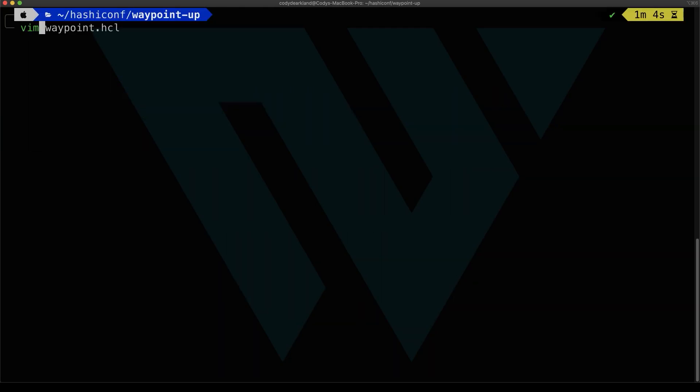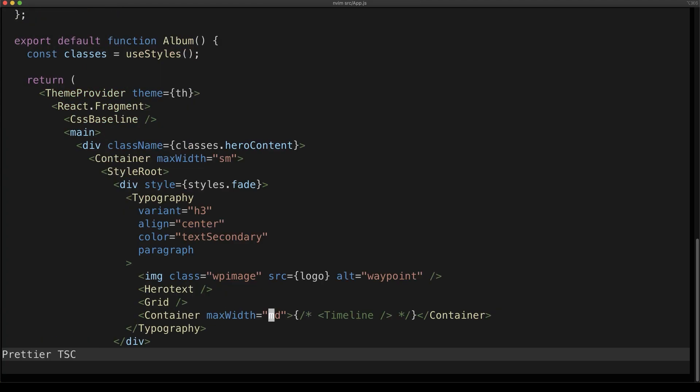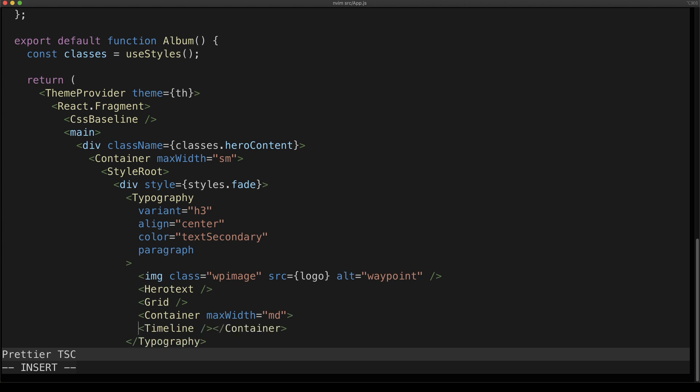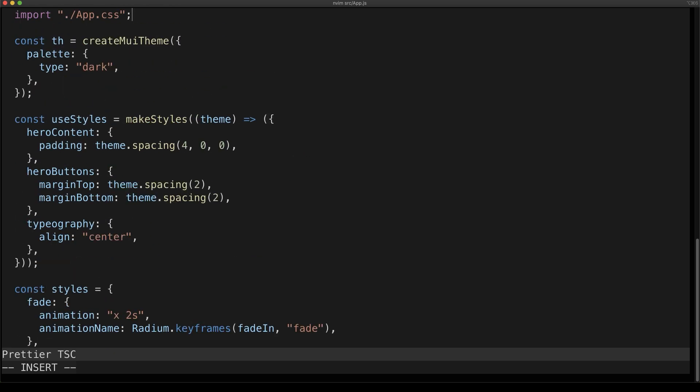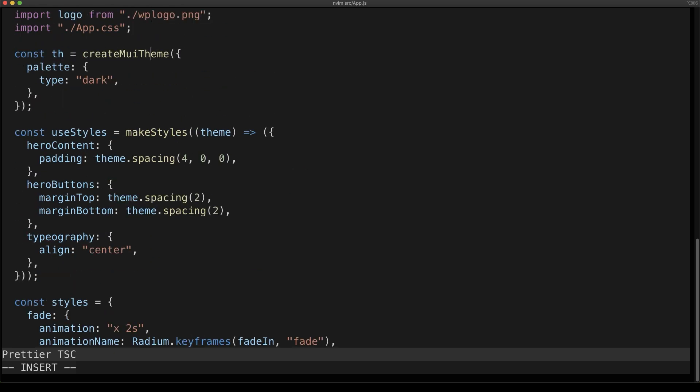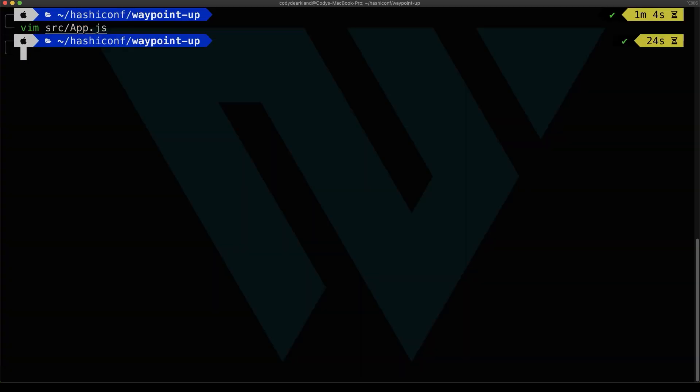And just to show the flexibility of Waypoint one more time, we are now going to modify the application because we're going to deploy it to a different platform. We're going to deploy to a serverless platform this time. So let's modify the application and add in a little bit more so it looks different. We're going to add in this timeline component, and let's change it from a dark theme to a light theme. So it'll definitely look different this time.